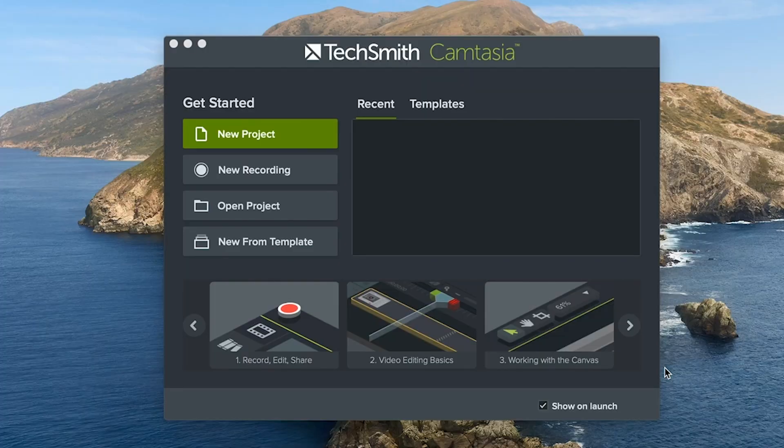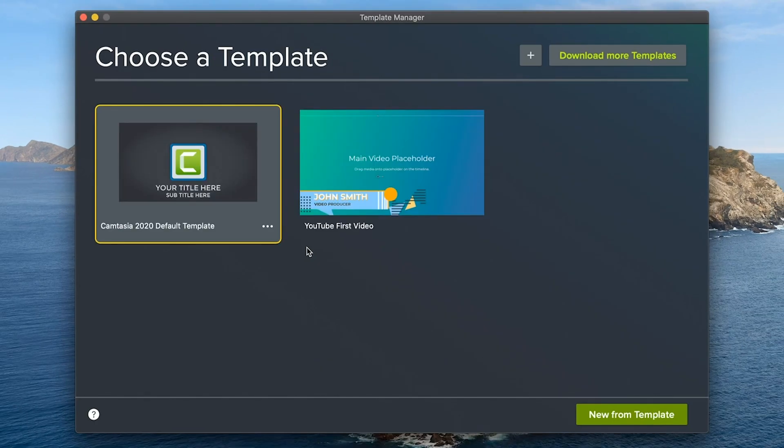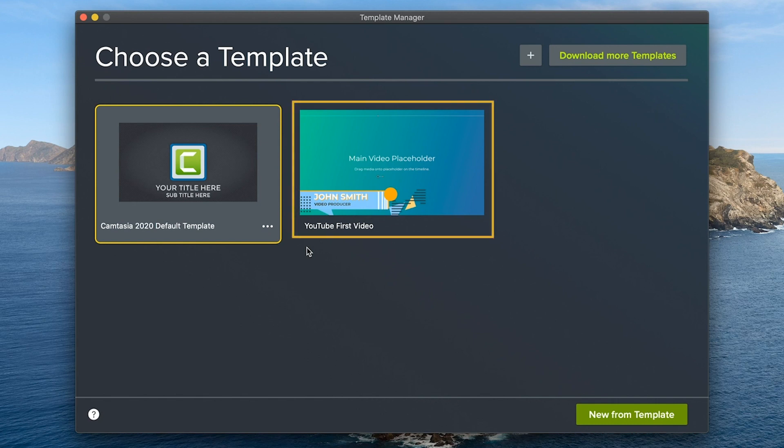Here we're inside Camtasia and the first thing you'll see is the welcome window. Choose new project from template to launch the template manager. The one we just downloaded and launched should be right there.